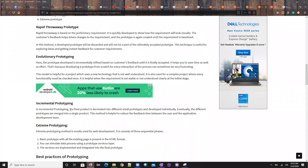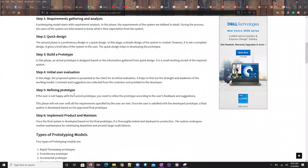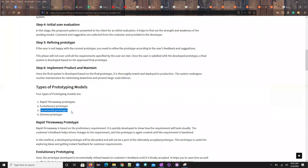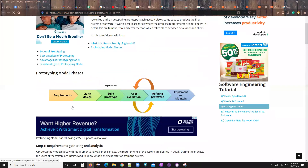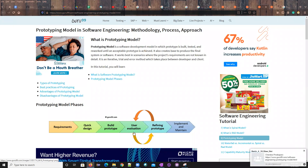In the prototyping model, incremental prototyping is also a part of it. By seeing this diagram you should be able to understand the phases. This is how the prototype model is arranged: requirements, designing, creating a prototype, user evaluation, and redefining the prototypes. This is how it works.